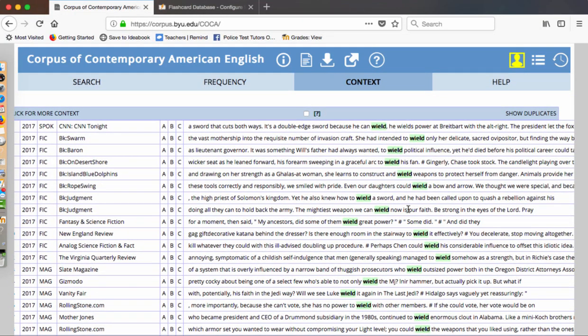So your job is to look at the word several times in several sentences and try to find a pattern, try to find how this word is used with other words and ideas. I'm going to do this first word with you and start to get an idea on how these words, what we call collocate together, but it's actually what words tend to be used with this word wield. So let's take a look. Here we have, he can wield, he wields power at Breitbart.